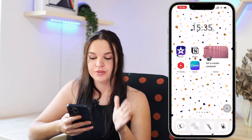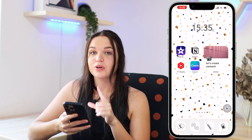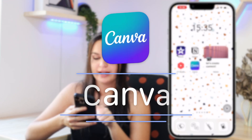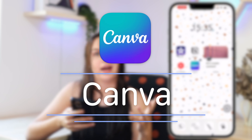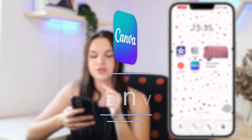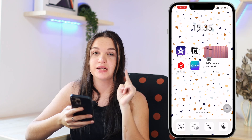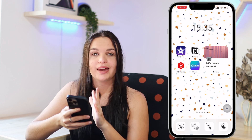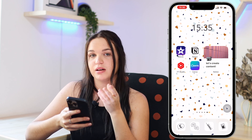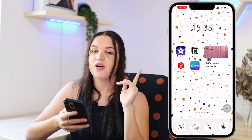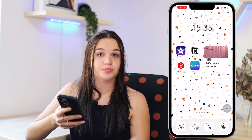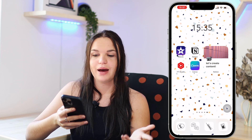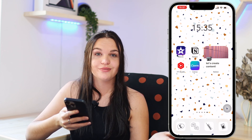On my screen right now you'll see I have different apps. The app we're going to be using is called Canva. You can use any other apps, but Canva is really nice because of one feature I'm going to mention later. I do recommend it mostly. It is a free app — there are some things you need to pay for, but overall you can do a lot with the free version.